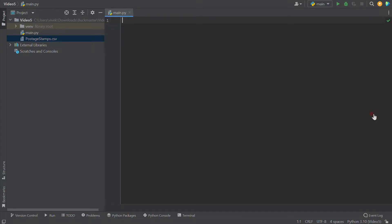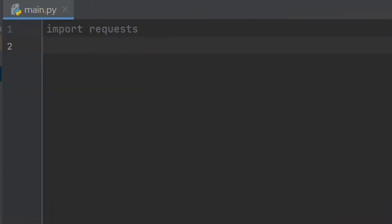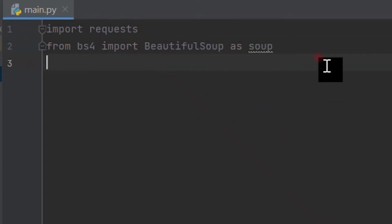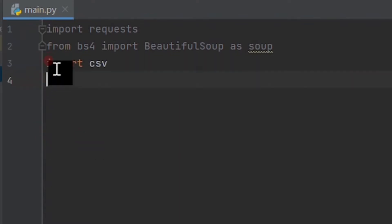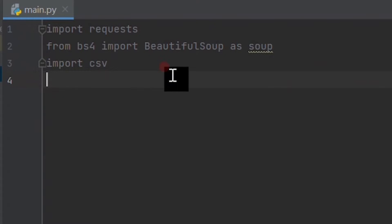So to begin the program, let's first import the libraries we are going to be using today. We will be using the requests library, the Beautiful Soup library specifically Beautiful Soup 4, and of course the CSV library. The requests library allows us to form HTTP requests. The Beautiful Soup library allows us to get data and interact with it from HTML files.